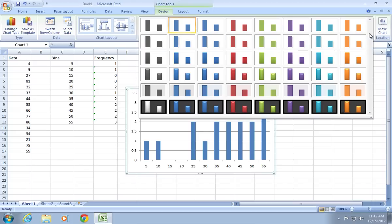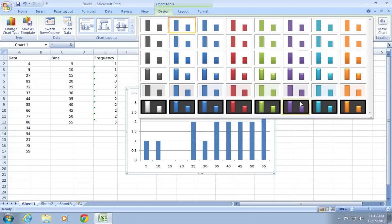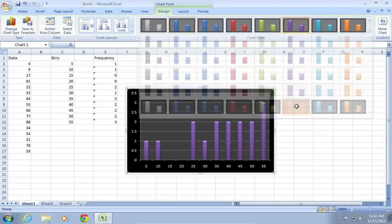Then, go to the Design tab and choose another chart style.